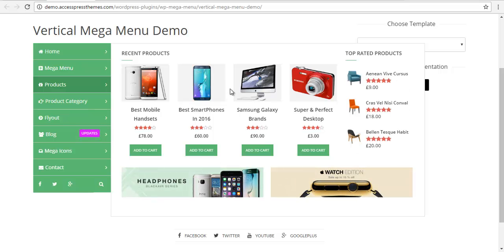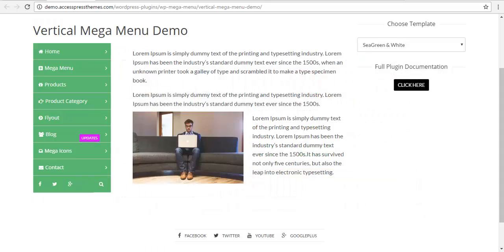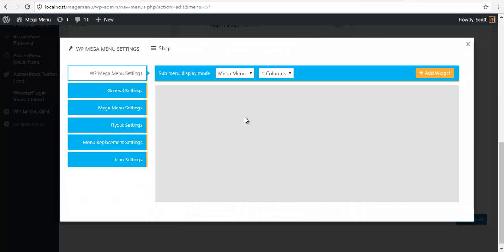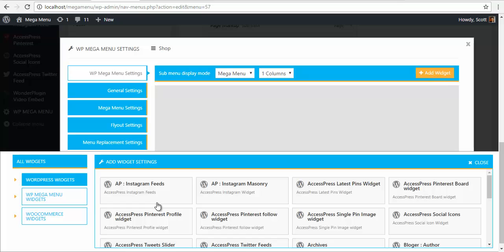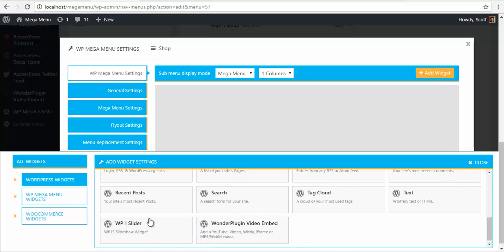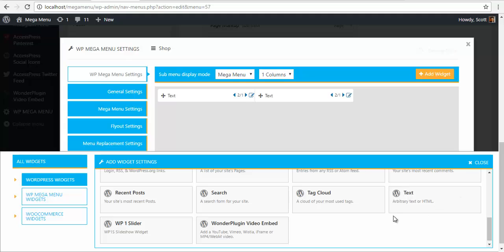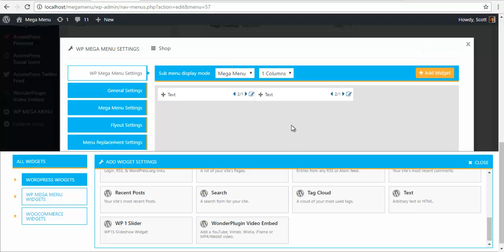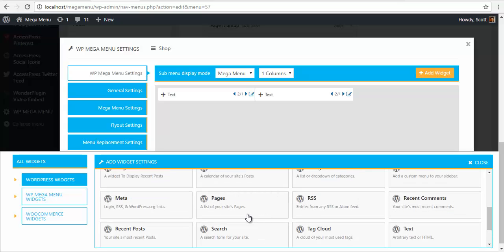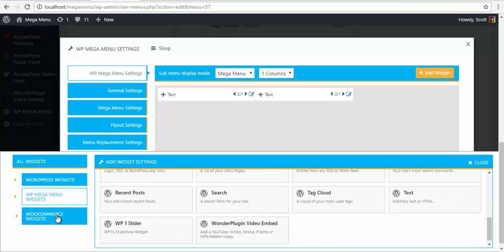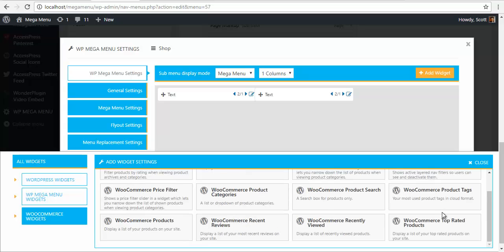To create this layout, I'm going to go back to my menu and add a text widget. I just need one, so I'm going to click it afterwards. What I need is a WooCommerce widget called top rated products.